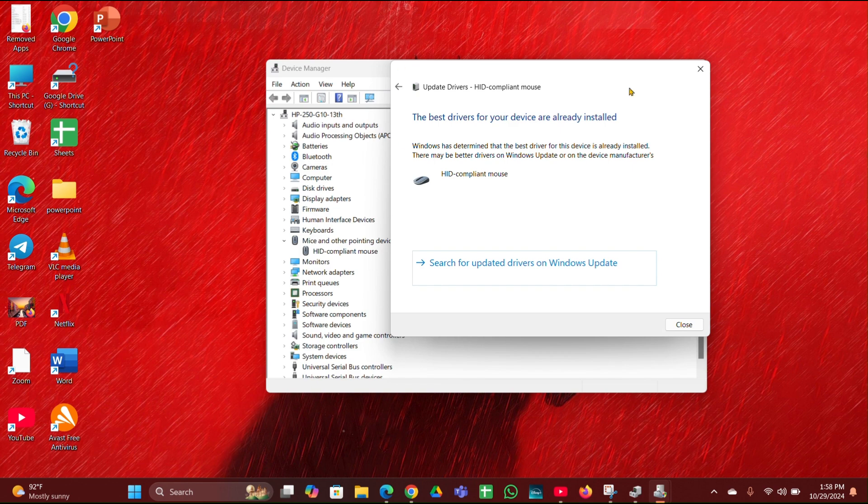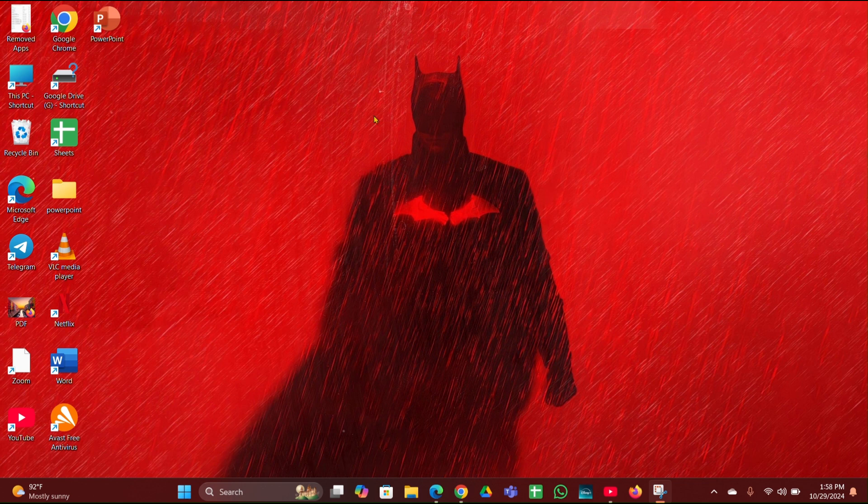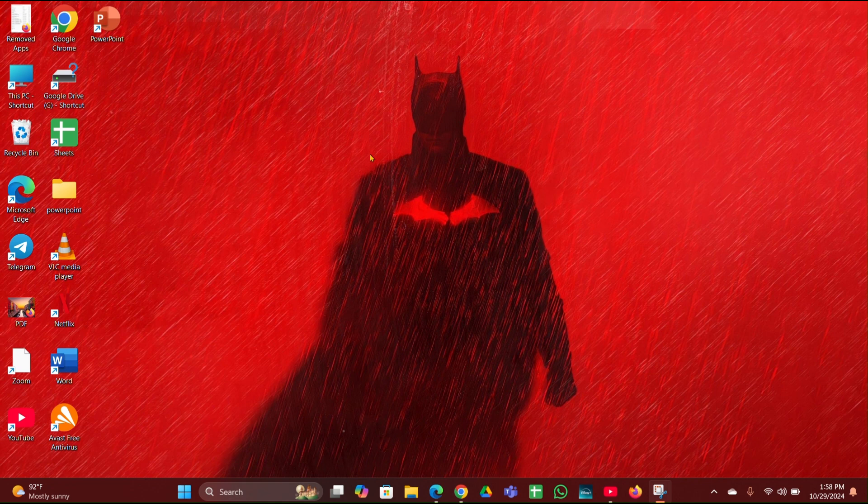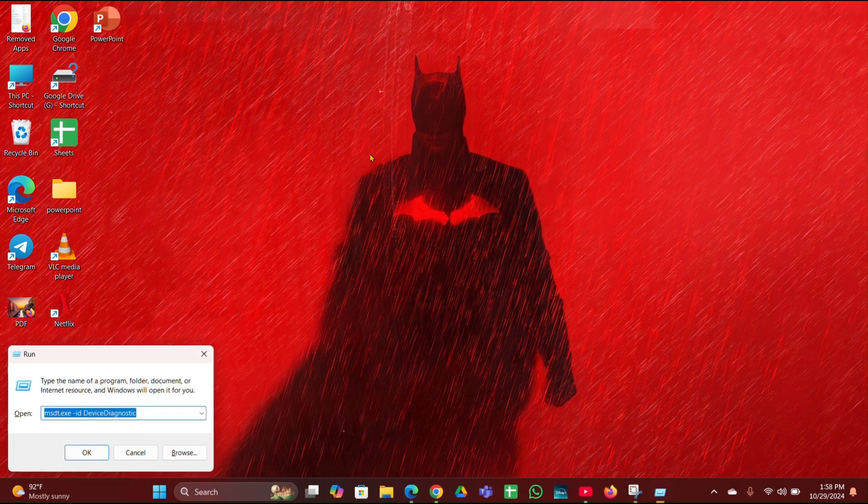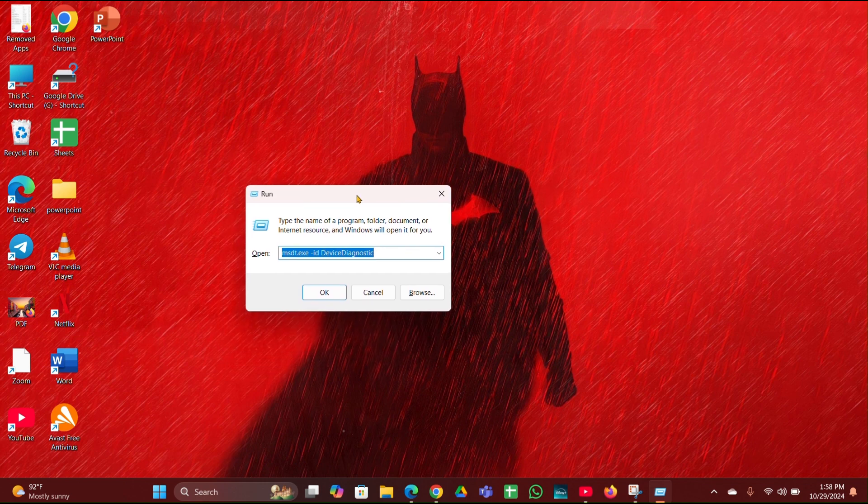Then fix 4 is run the hardware and device troubleshooter. You have to press Windows plus R button. The run box will open. Here you have to type msdt.exe -id DeviceDiagnostic, then click on OK.